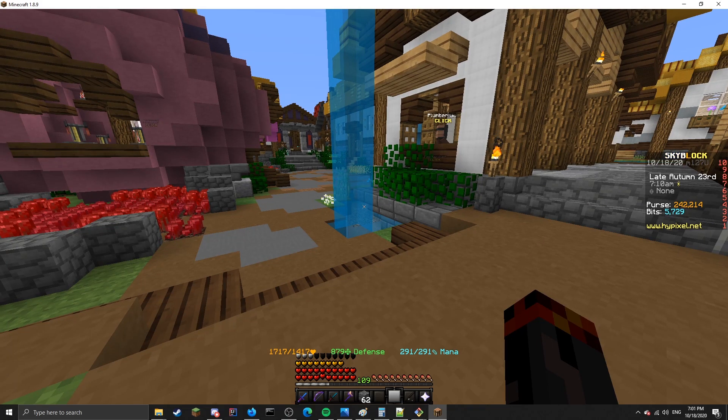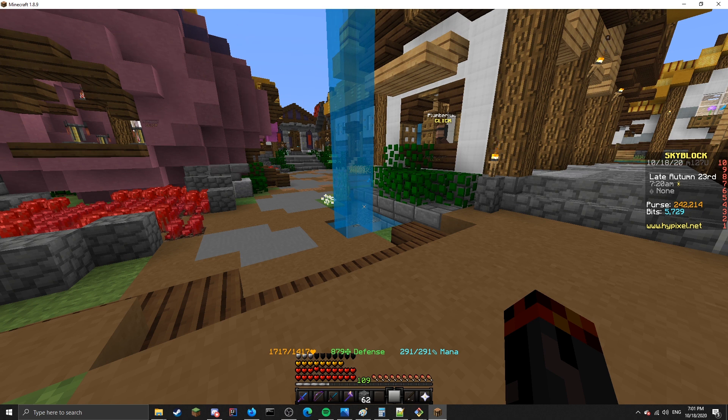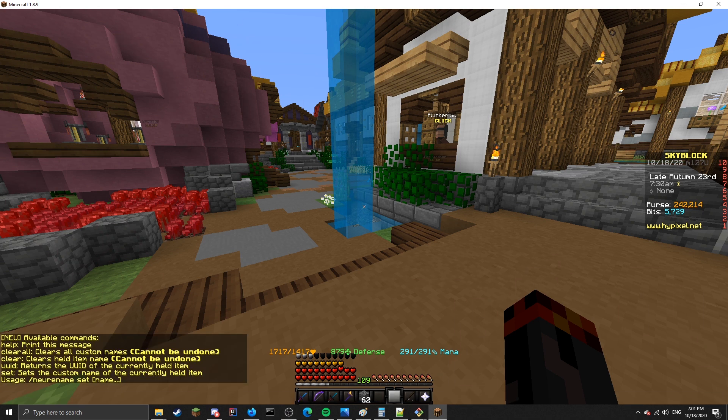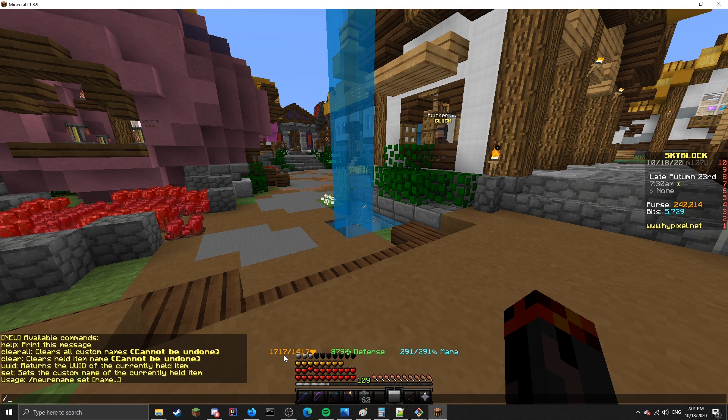Hello everybody, welcome to the release video for the 1.4 release of Not Enough Updates. The first feature I'm going to showcase today was actually in the 1.3 release, but I never made a video about it, so not too many people know about it. The feature is NEU Rename.